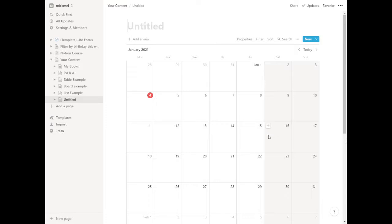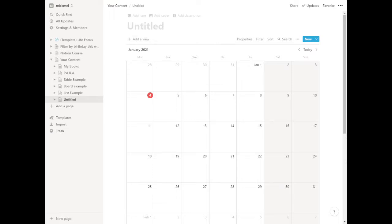This gives us a calendar. It looks a lot like a calendar you're used to seeing with empty days in there. Inside every day is a plus to add an item to that day.